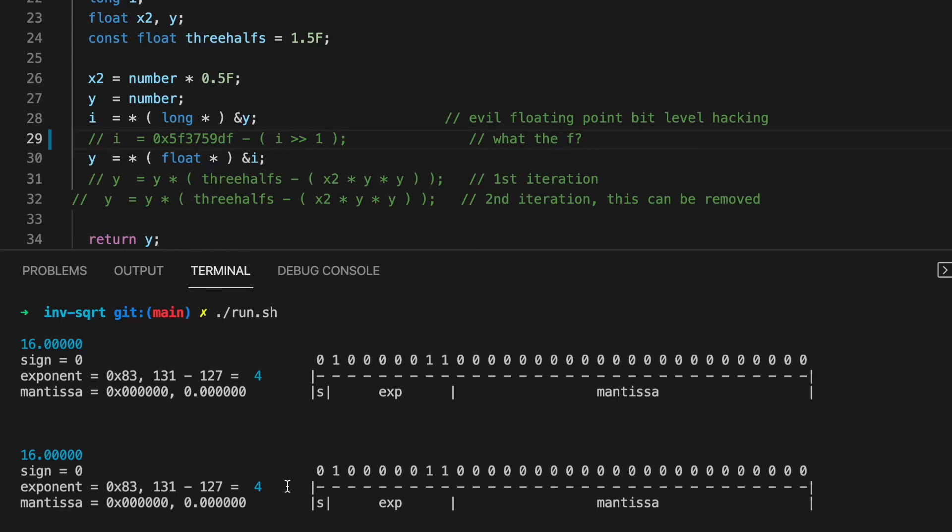To be sure, dividing the exponent by 2 is the same as taking the square root, and negating it is the same as taking its reciprocal. How can we go from 4 to minus 2 in this case?